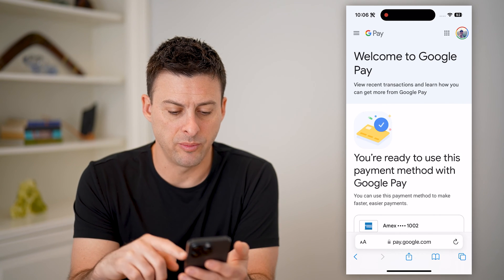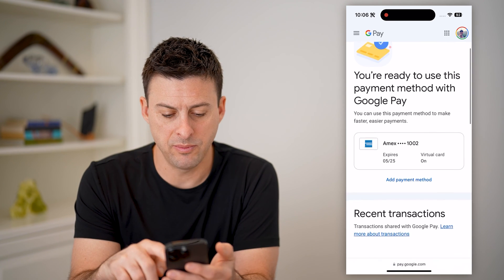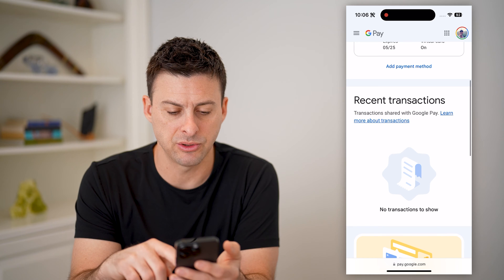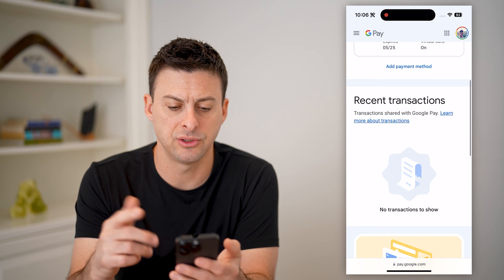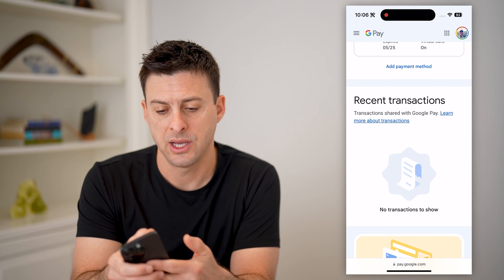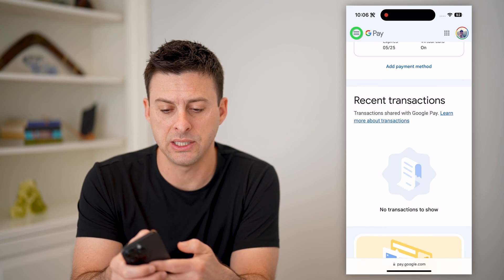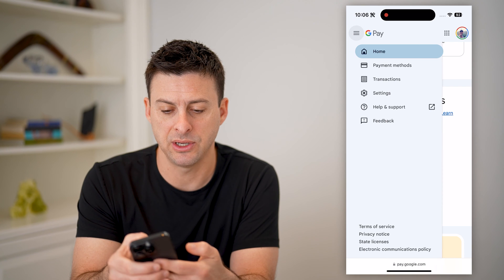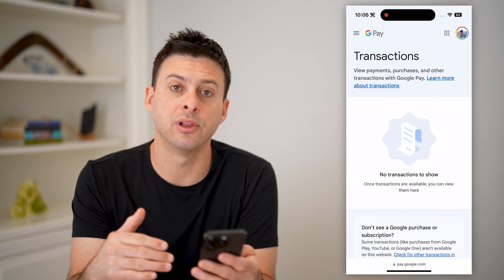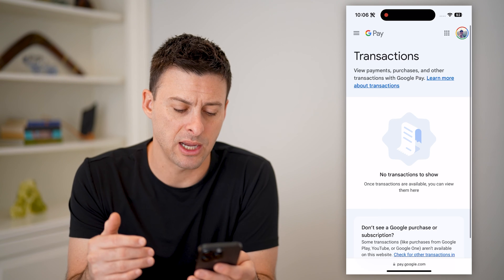So it says Google Pay, welcome. This is my card and recent transactions — you can see I don't have any history on there. I can tap the three lines at the top left here and go to Transactions, and I'll be able to see the full list of transactions.